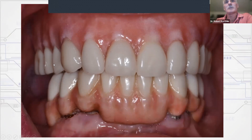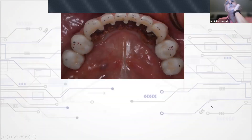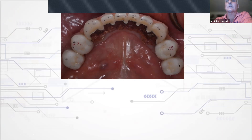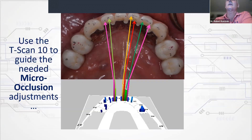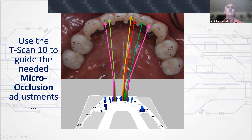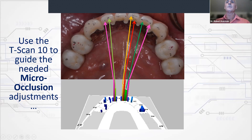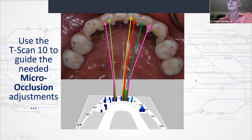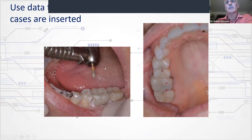Here's a perfect example: a maxillary overdenture against an implant hybrid on delivery day. There are paper marks spread all over the lower hybrid. The T-scan data makes it very clear we need to adjust the lower four front teeth, or the composite on that hybrid will likely crack. The T-scan 10 guides the needed micro-occlusion adjustments — controlling forces and improving patient adaptation. The macro occlusion is the way the case looks, but it doesn't guarantee the micro-occlusion will come out well.